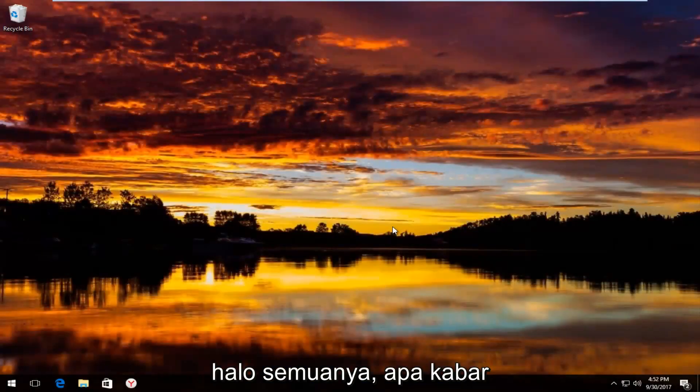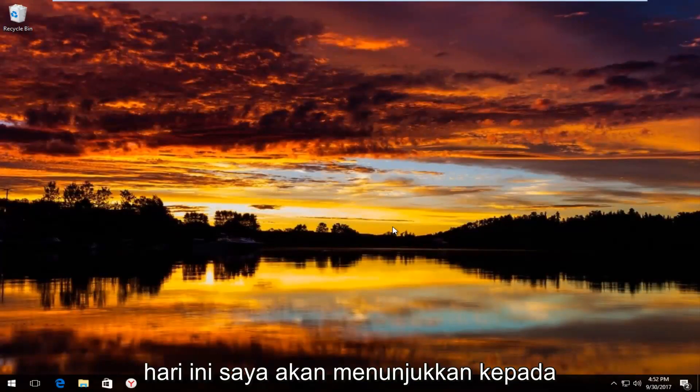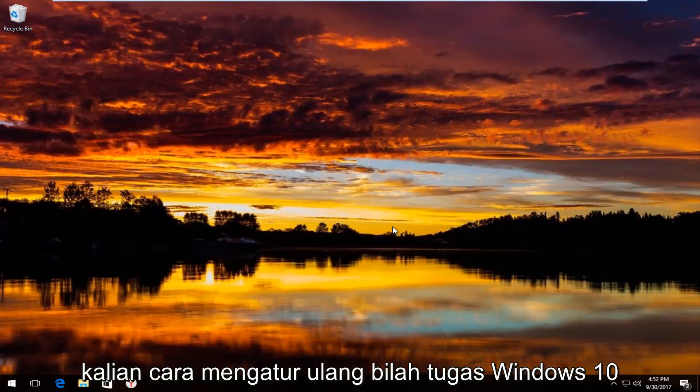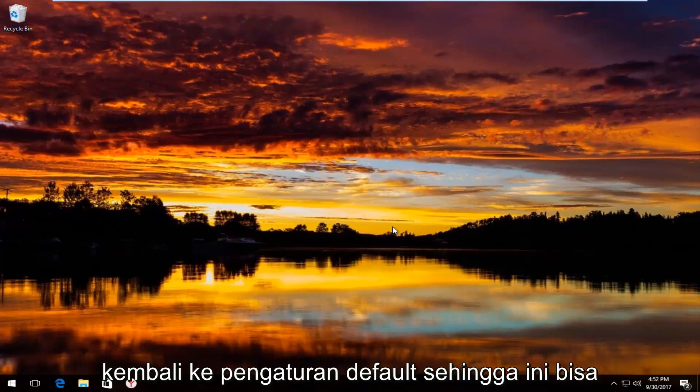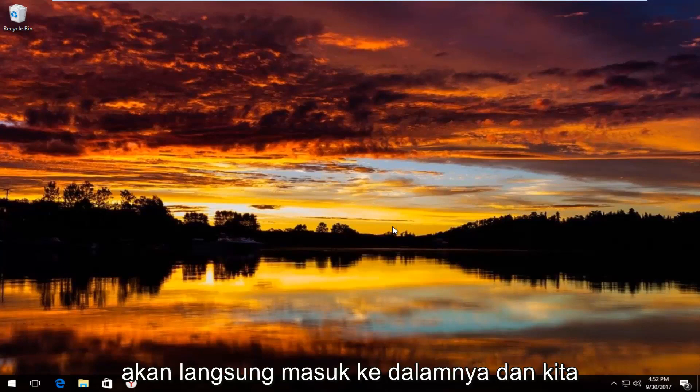Hello everyone, how are you doing? This is MD Tech here with another quick tutorial. Today I'm going to show you guys how to reset the Windows 10 taskbar back to its default settings. This is going to be a pretty quick tutorial and we're going to jump right into it.